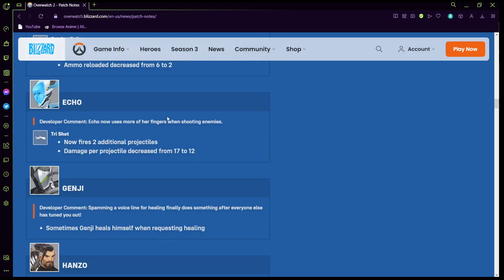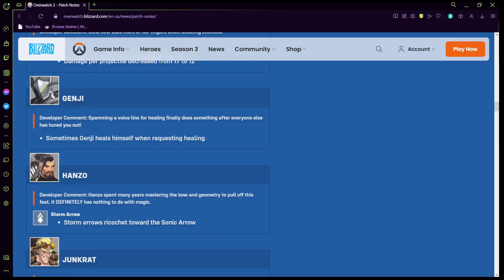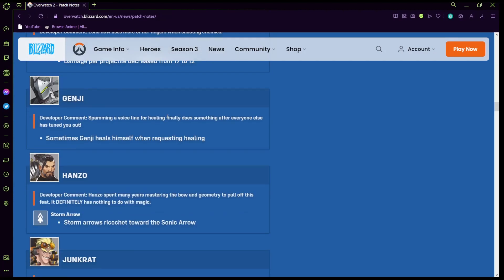Echo: now her costs for generating stamina instead of having a cooldown, I wonder what that means. Developer comment: Echo can now use more her fingers when shooting enemies. Tree shot now fires, so instead of triple it shoots five. It does less damage but it shoots five which honestly is pretty crazy sometimes. Genji heals himself when requesting for healing. Wow, that's crazy.